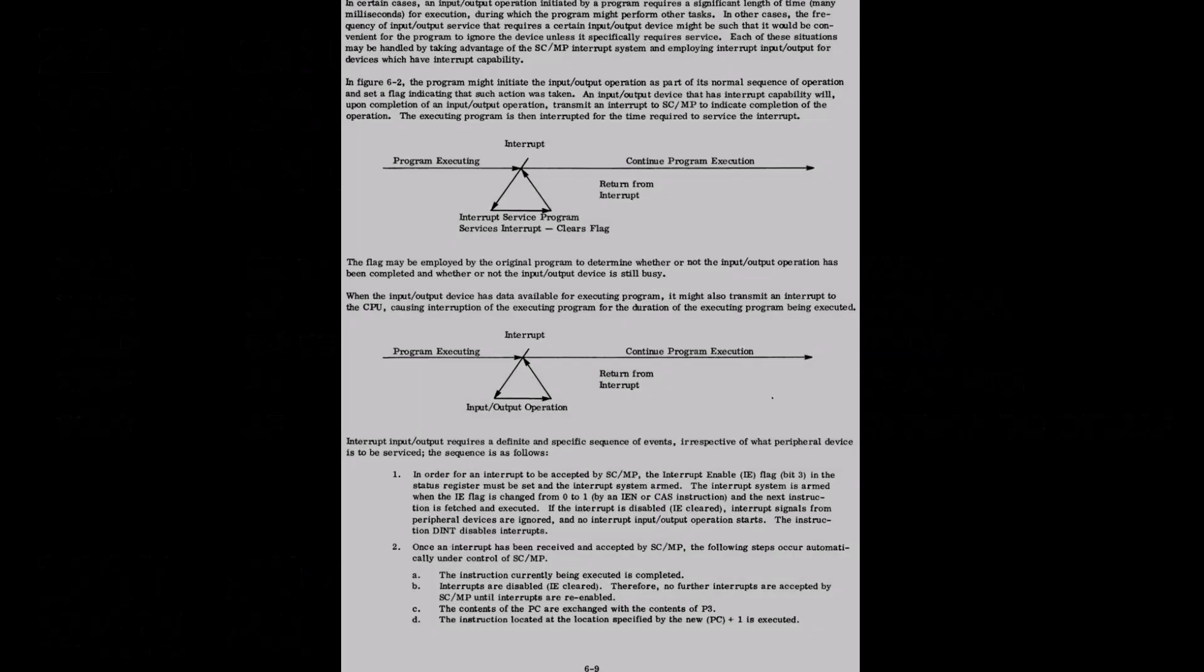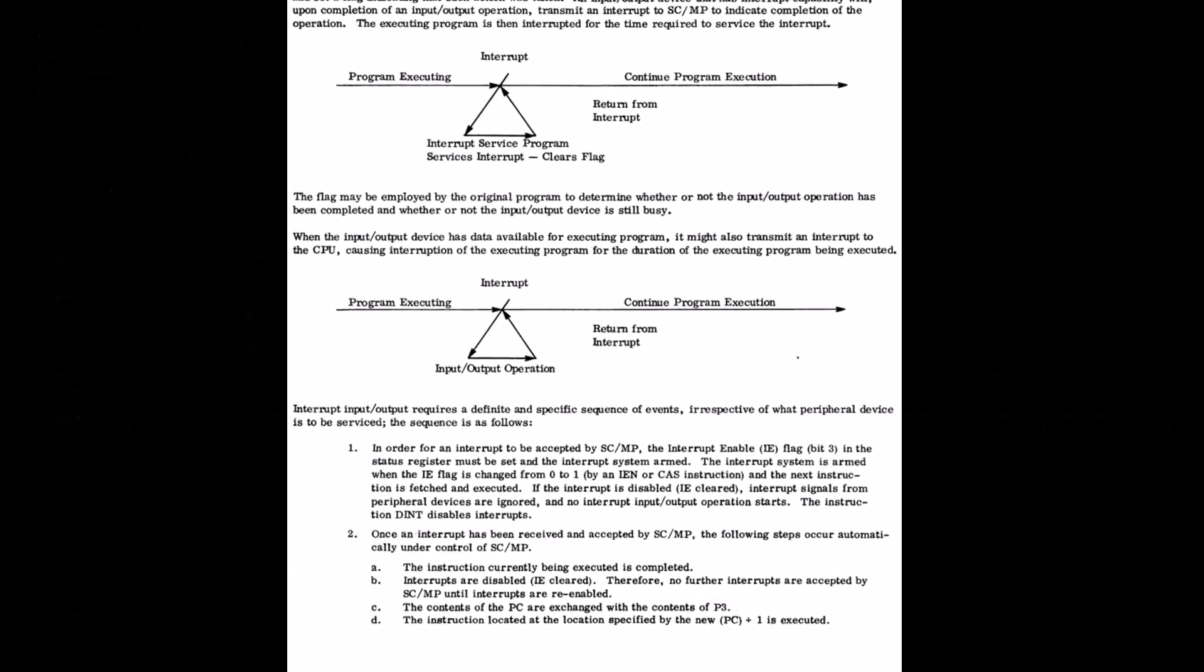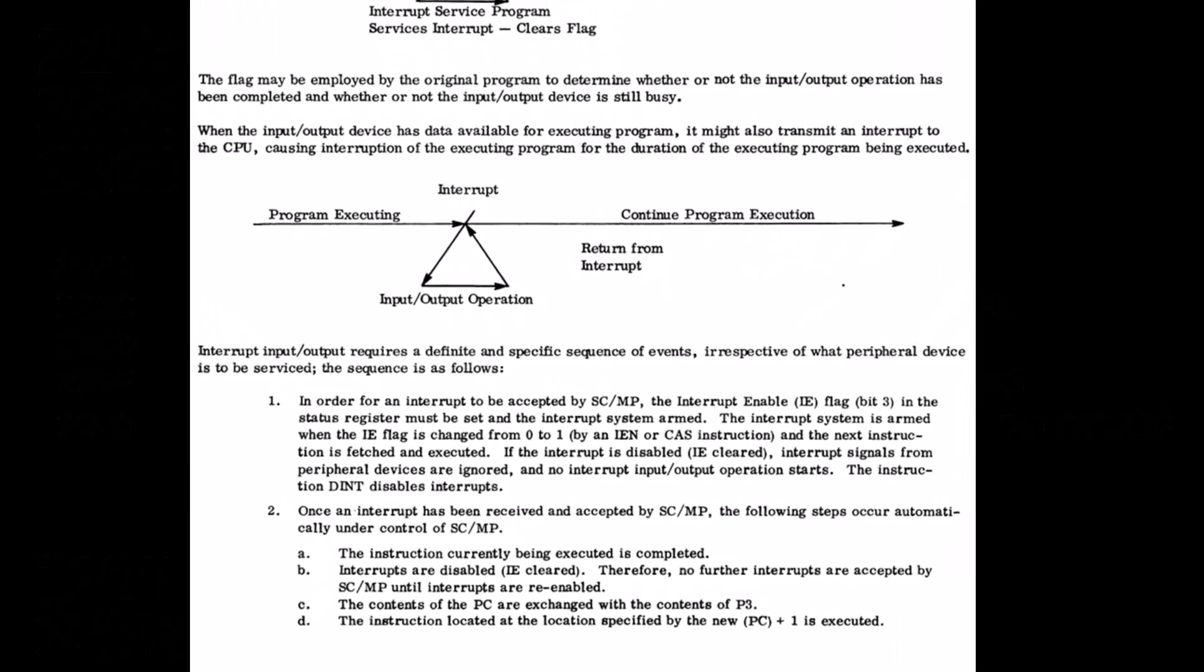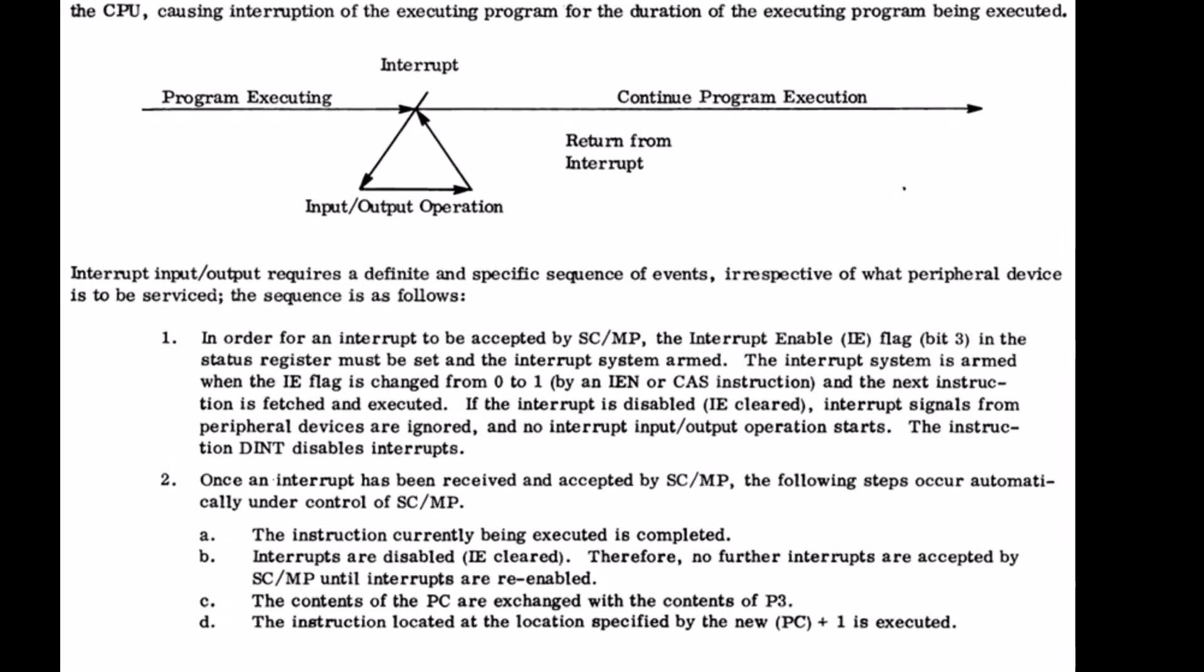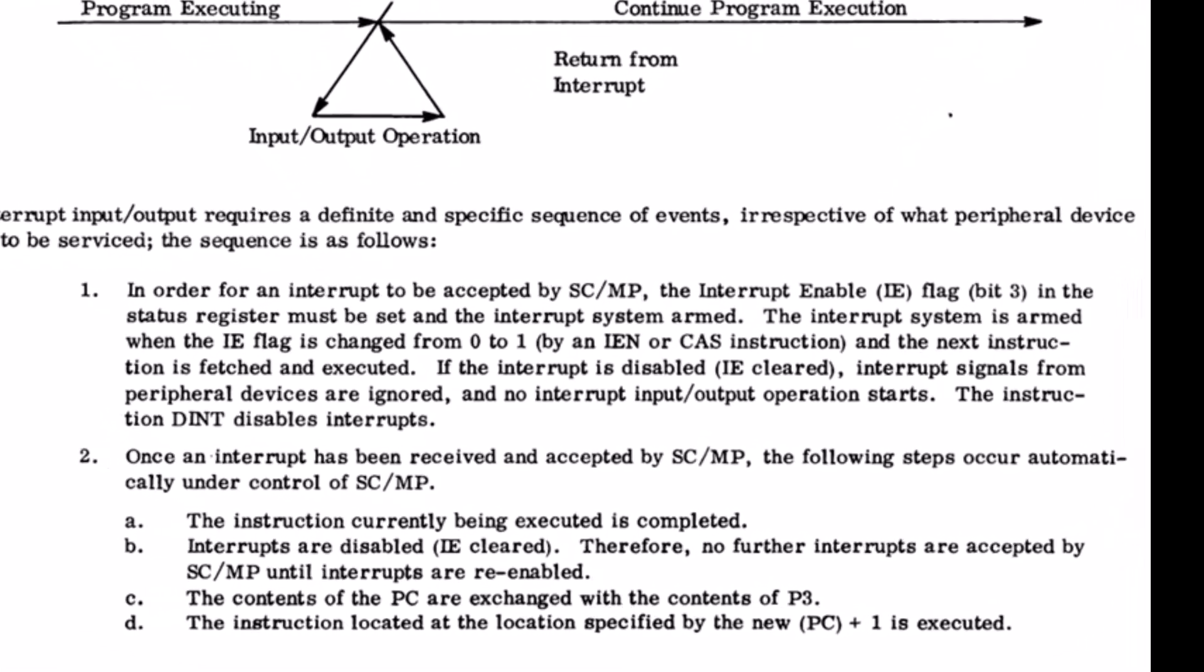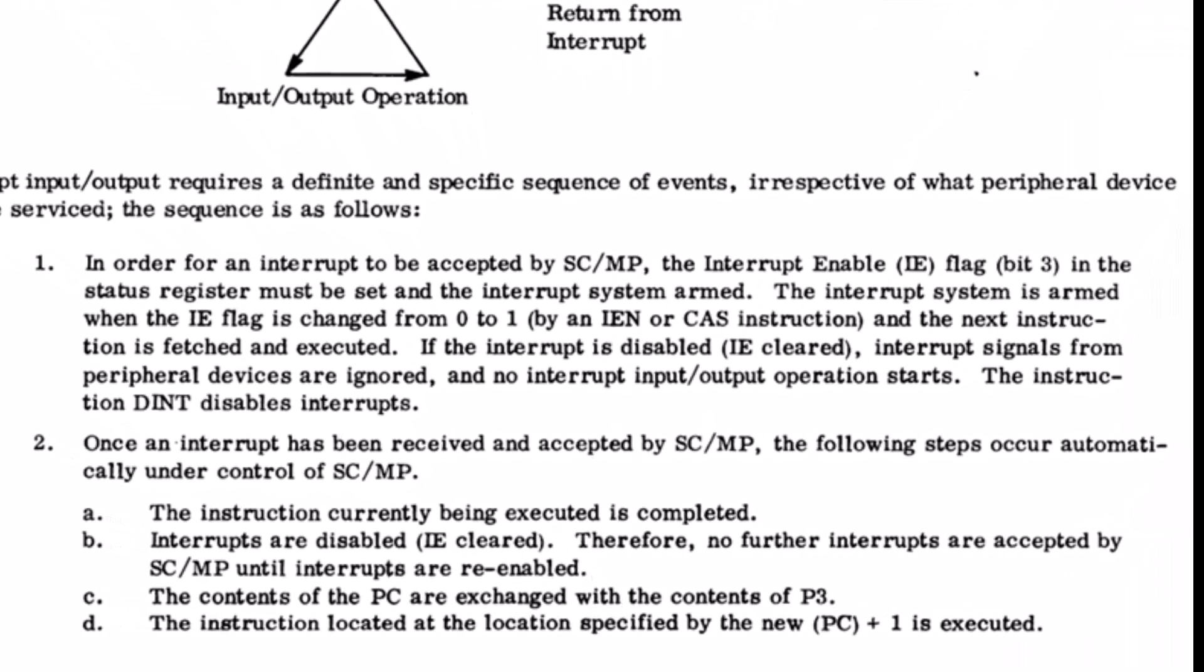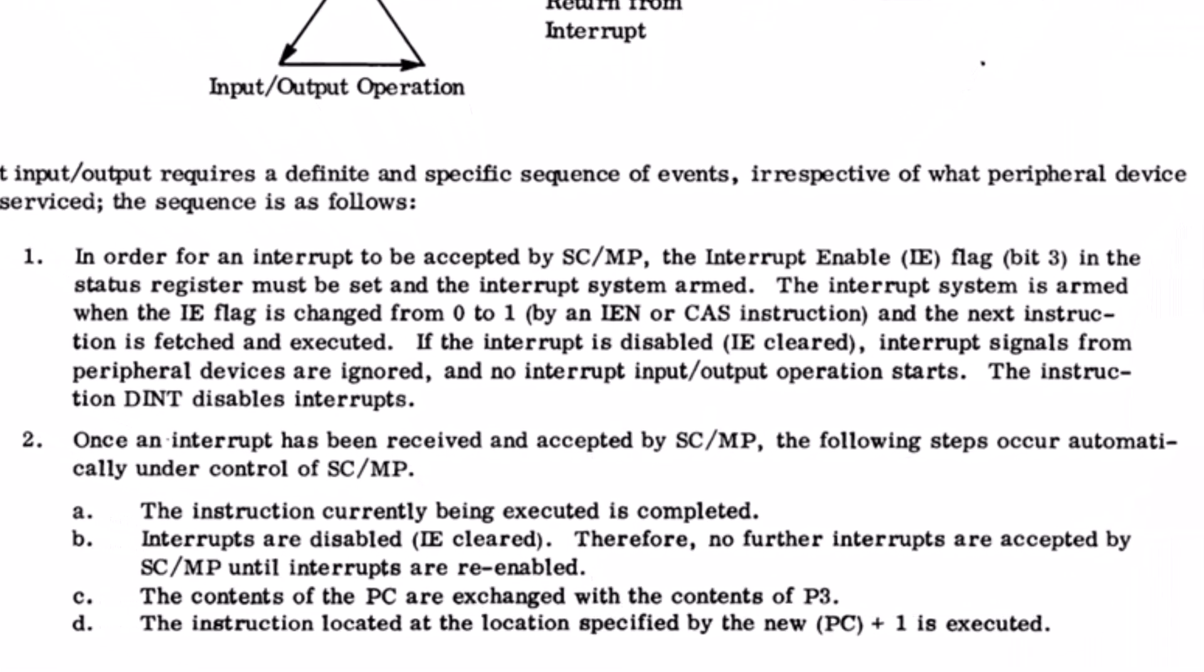So what about that hardware interrupt that the SCMP has? Is there a way that it can be used? It's the same problem because all that hardware interrupt does is issue the XPPC instruction. So whatever is in P3 when that interrupt comes in is now the program counter.